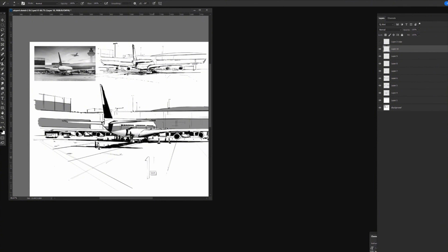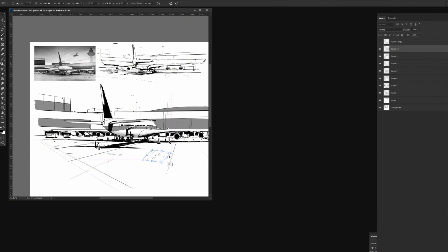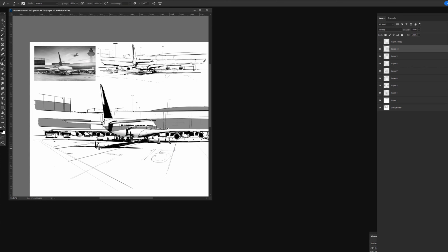Drawing some numbers — I'd recommend drawing a number flat and then skewing it with your transform tool rather than drawing it skewed in perspective. Now we're at Station 15. Our Boeing jet is getting fueled and loaded for takeoff. The crew is ready — you see all the maintenance crew checking engines, checking all the functions.